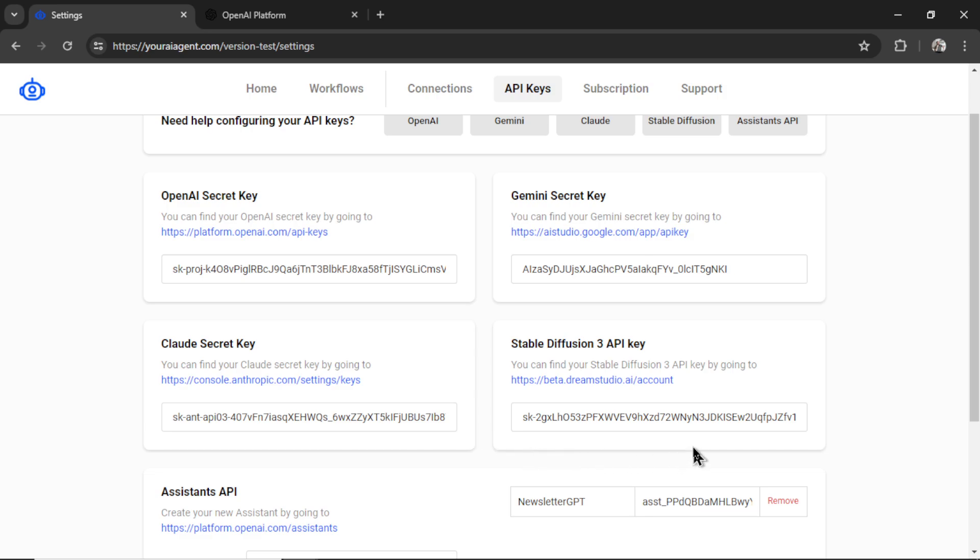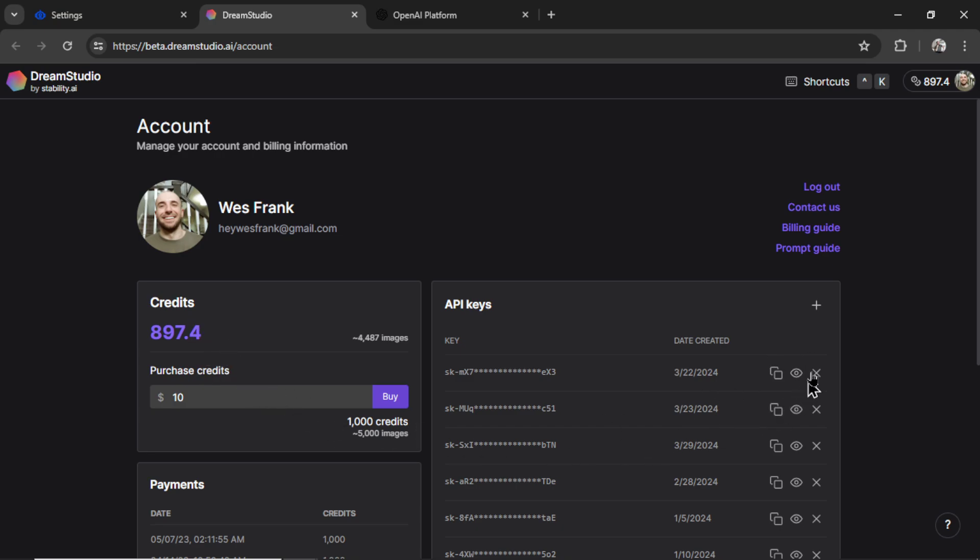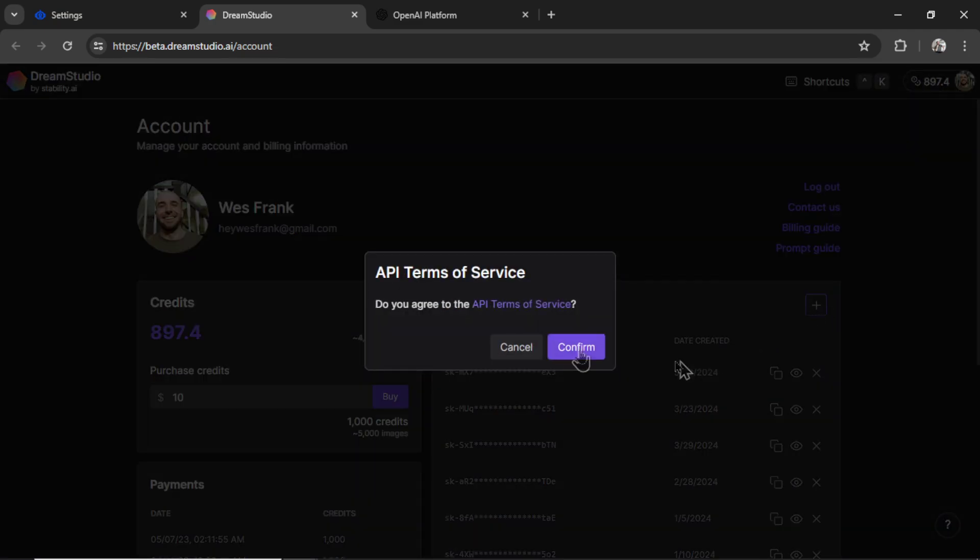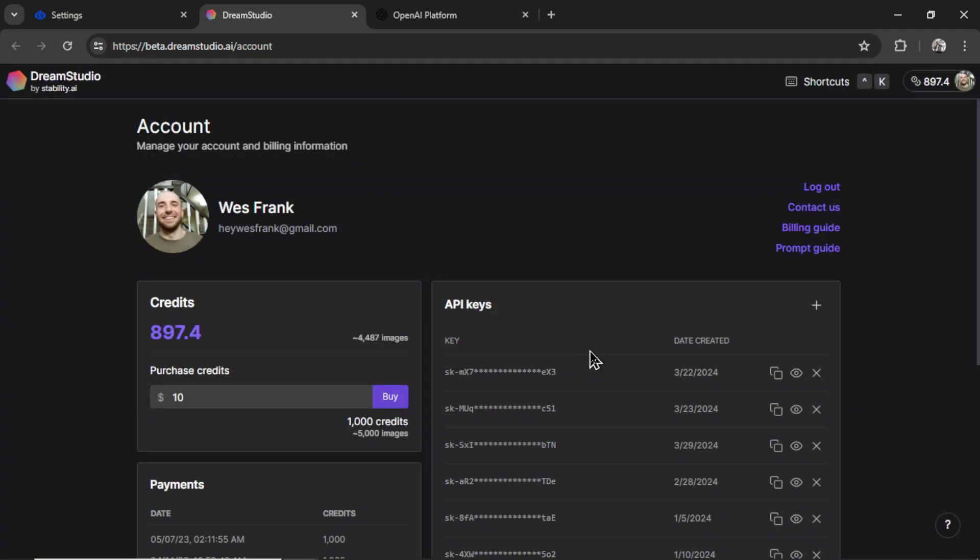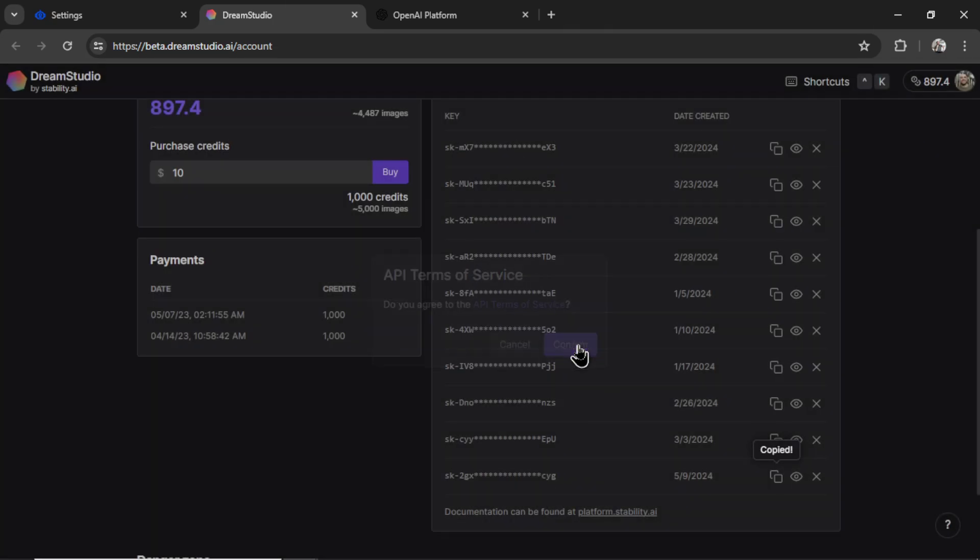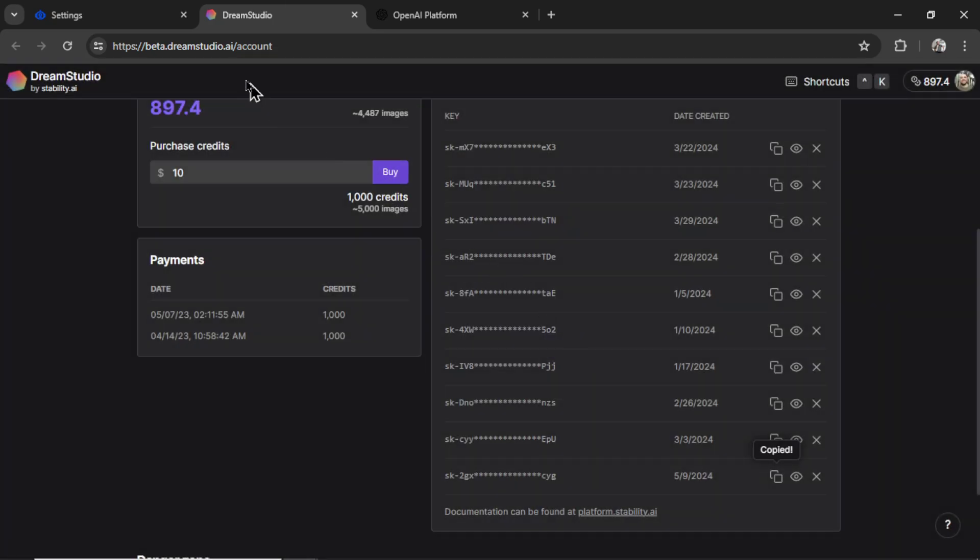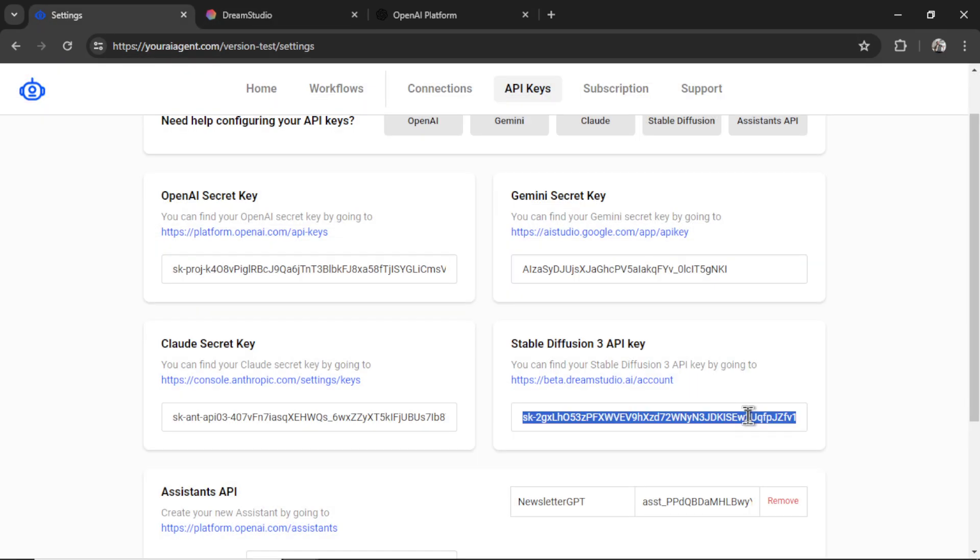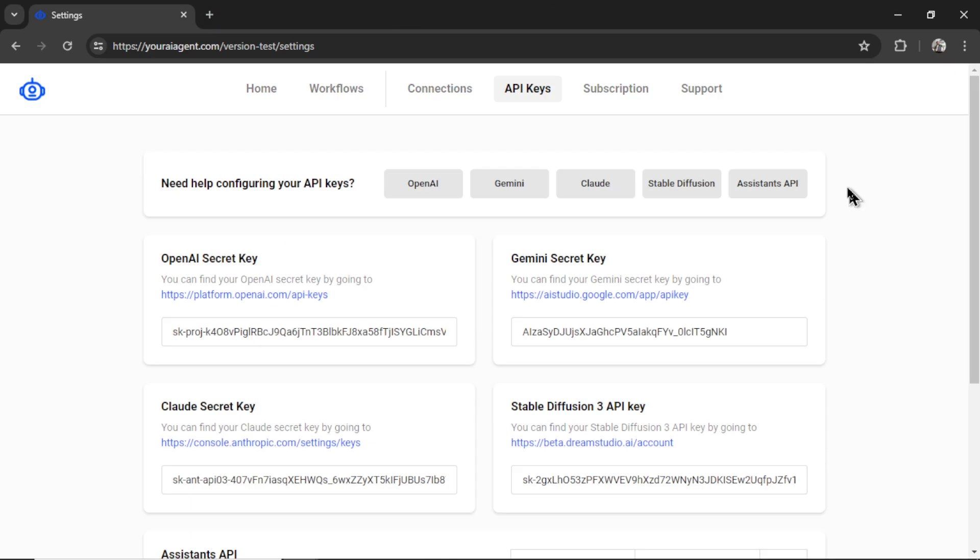Now for the images, I want to use stable diffusion 3. So I'm going to click on this hyperlink. I have credits in my account so I can click this plus button. Confirm. Copy that key. Click confirm again and paste it in here.